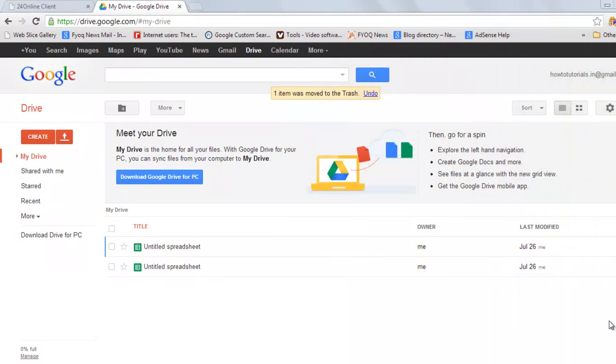Welcome back to our channel. Today I will show you how to convert PDF to Word using Google Docs. You must be knowing that Google Drive is the new Google Docs. Google Docs has evolved into Google Drive.